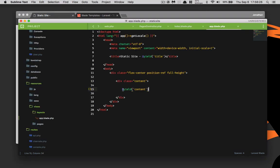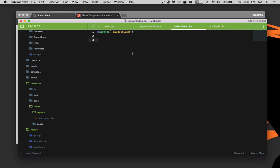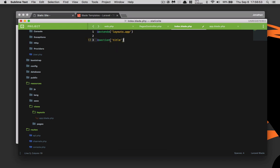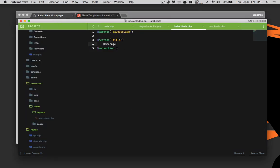Up in the top left corner it just says 'static site dash' and then nothing, so we need to define the title and content inside index.blade.php. For the title we'll use a @section. You can do it one of two ways — you can open and close the section block, or put it all on one line. Let's just put it on one line and say 'home page'.